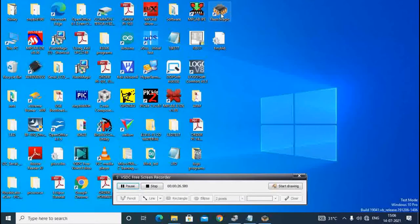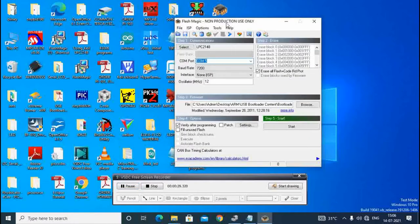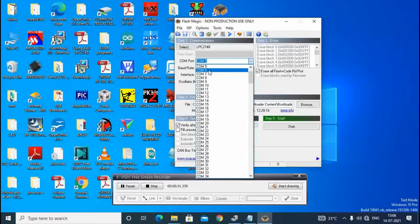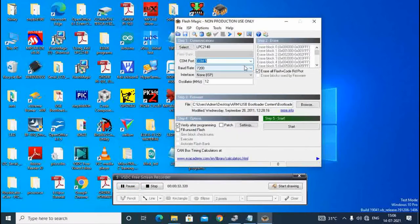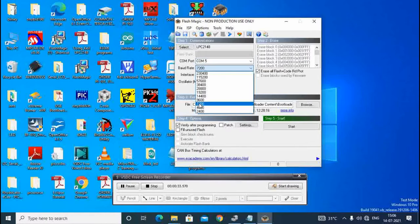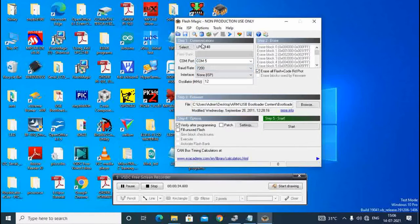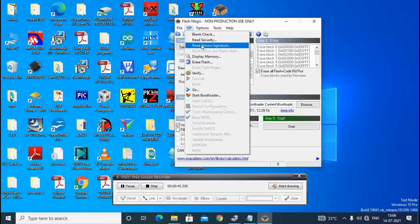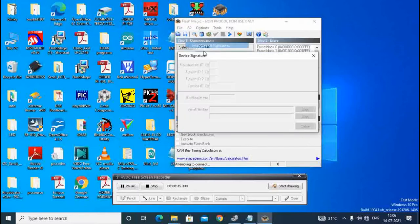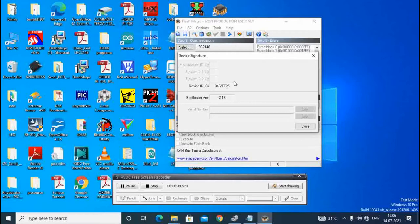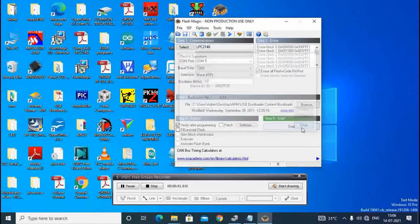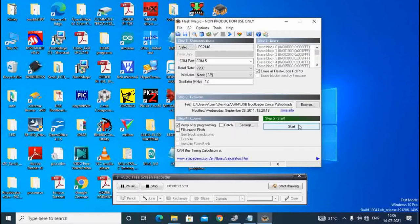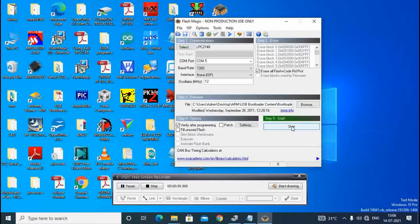We will start Flash Magic to program the ARM board. In this we have to select COM port of the PC, baud rate 7200, oscillator frequency 12 megahertz, and interface known ISP. After that ISP and read device signatures, we have to press reset button during the program.